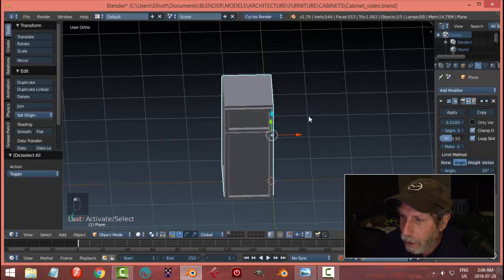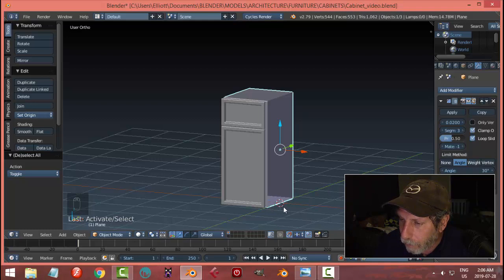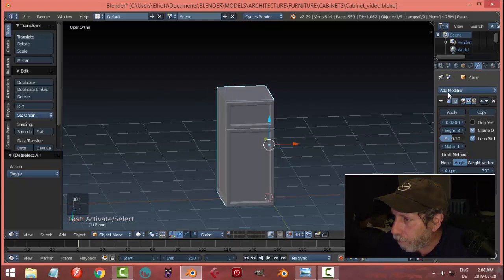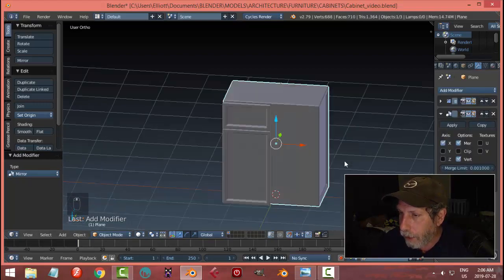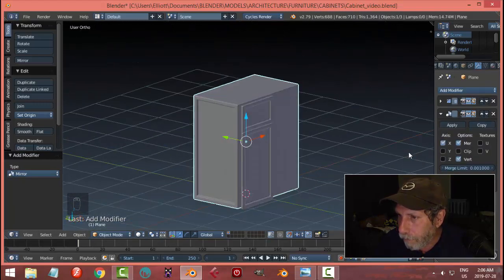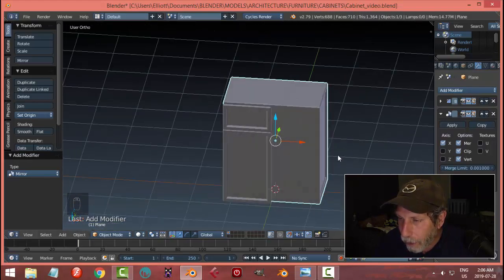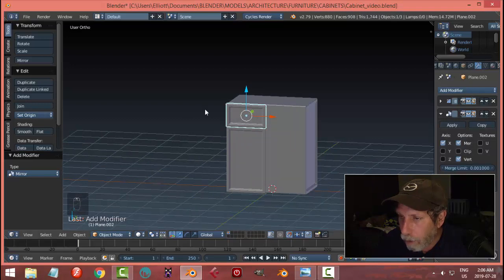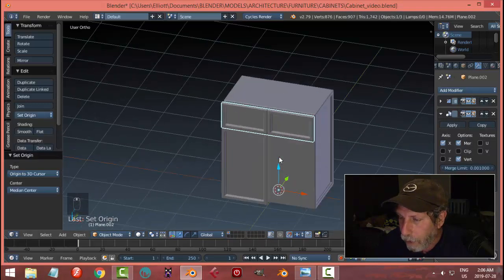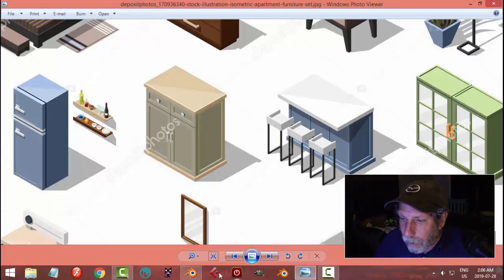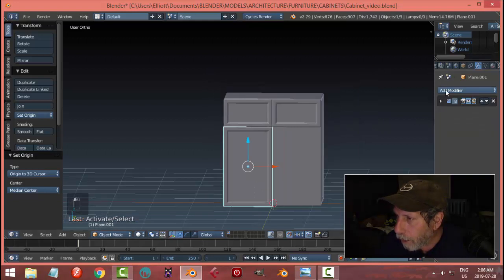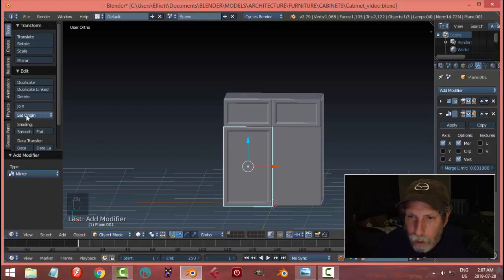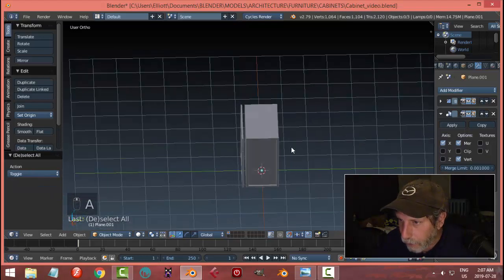Now I'm going to mirror this back part so we get the other side. The 3D cursor is still in the middle, so I'll go with it selected, choose Mirror, and it'll make the other side. I'll choose Clipping and won't apply it yet. For the front pieces, the 3D cursor is right there — I may need to set my origin to the 3D cursor to mirror correctly. Let's add a mirror on this one too — set origin to the 3D cursor and it'll mirror across. That looks good.